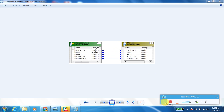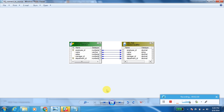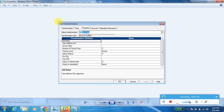To recap: Source Qualifier is an active transformation and it is connected — it should be there in the pipeline. When you drag and drop a source into the mapping area, the Source Qualifier will come automatically. This is a mandatory transformation to read data from sources and convert data types into Informatica native data types. If not using pushdown optimization, every port of Source Qualifier should be linked with the source instance, otherwise the workflow will fail.